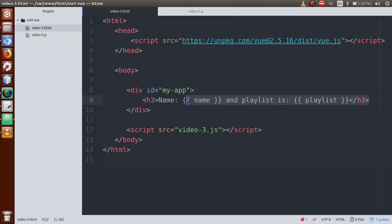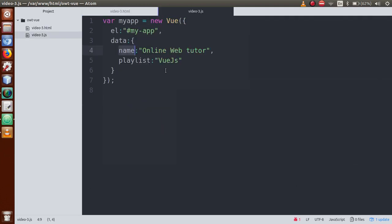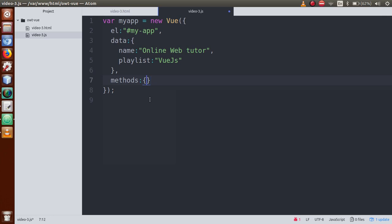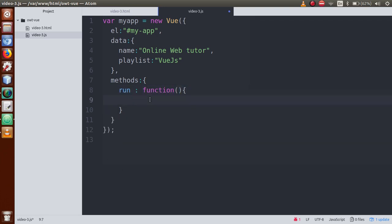Now we are going to see how to define methods in Vue.js. Inside the Vue instance, after a comma, we add another property called 'methods'. This is also an object. Let's define our first method called 'run'. This is a function, and let's return the message: 'I am running'.